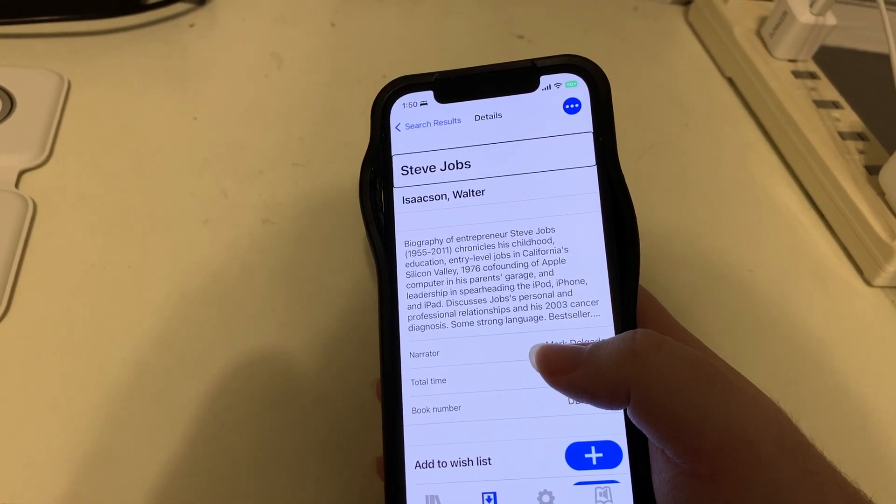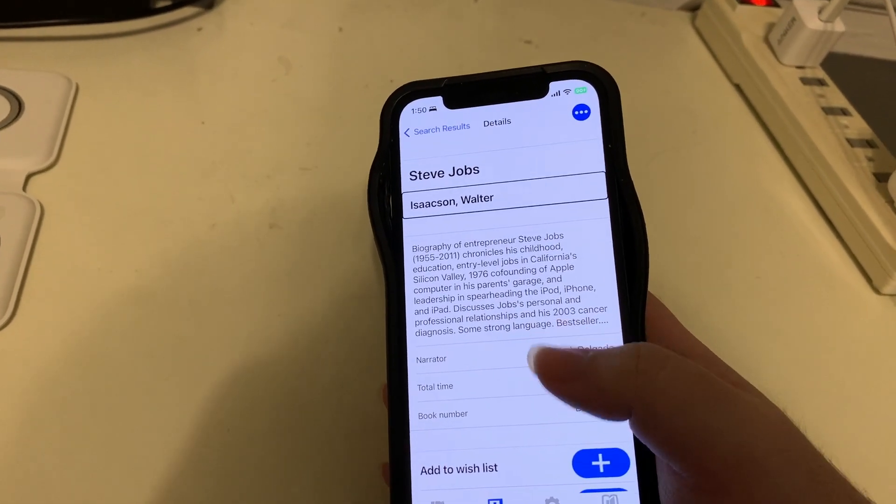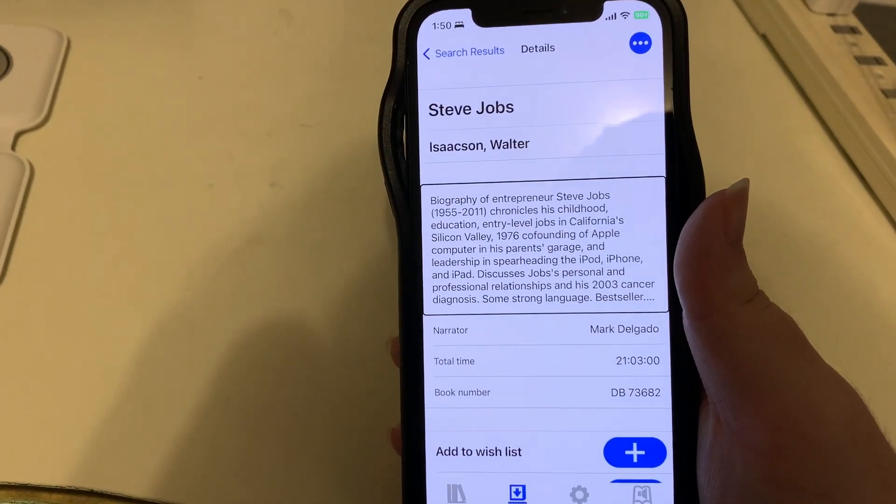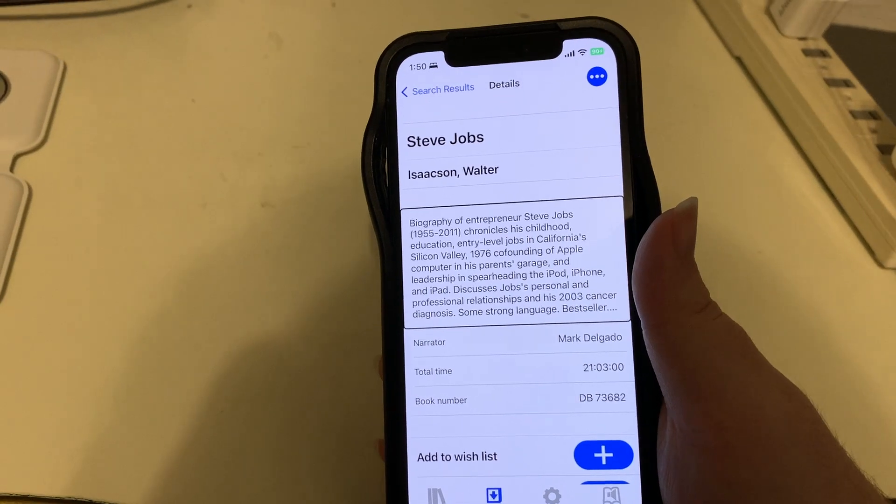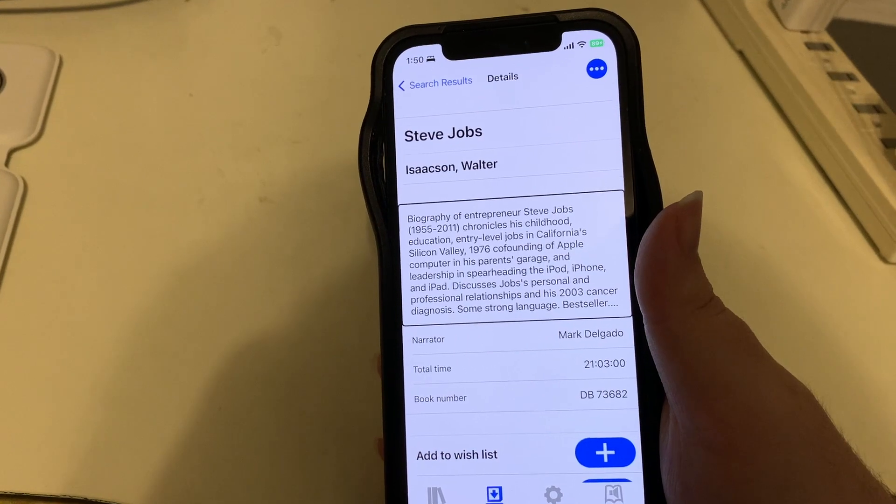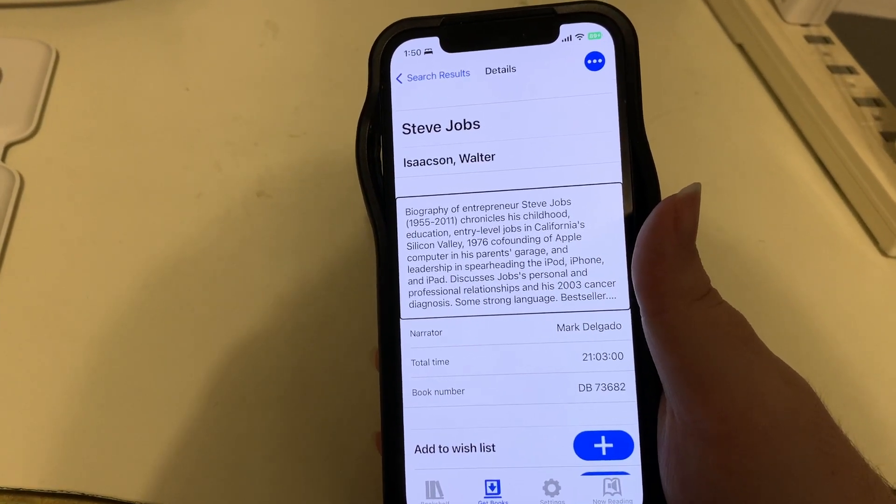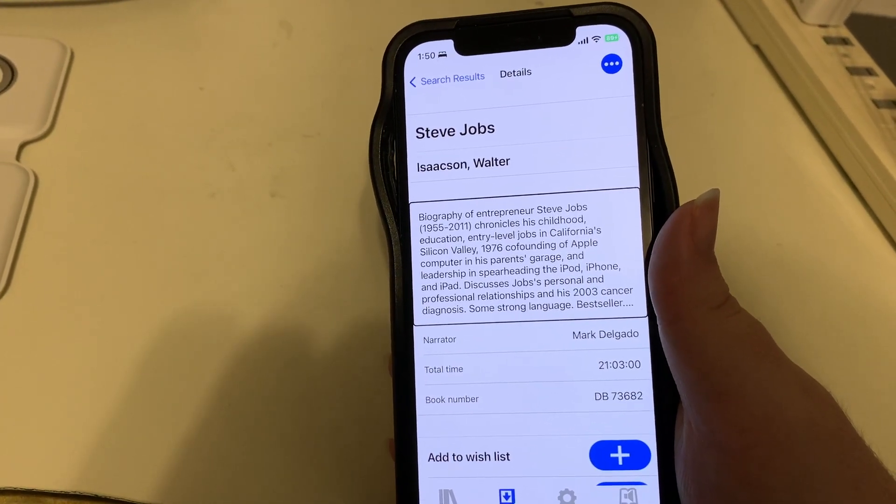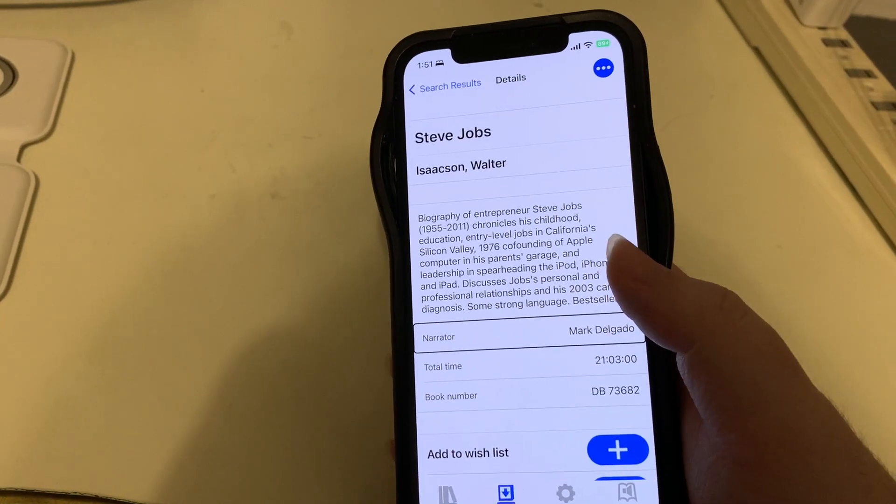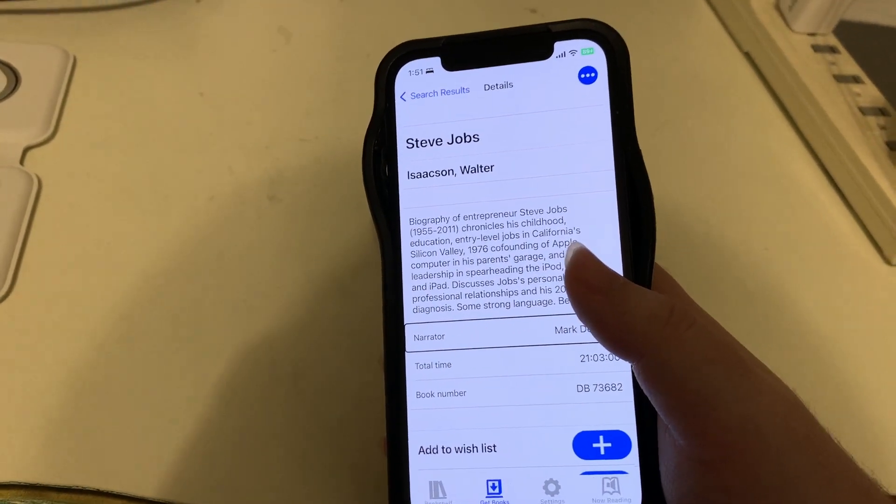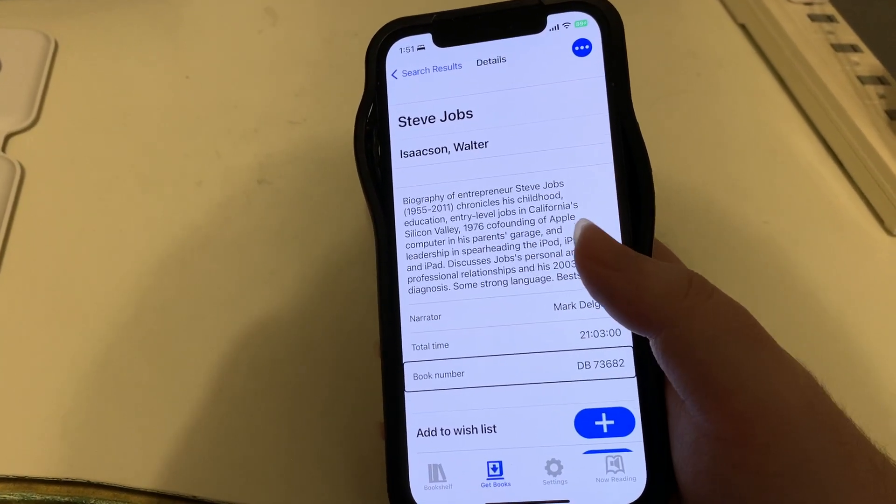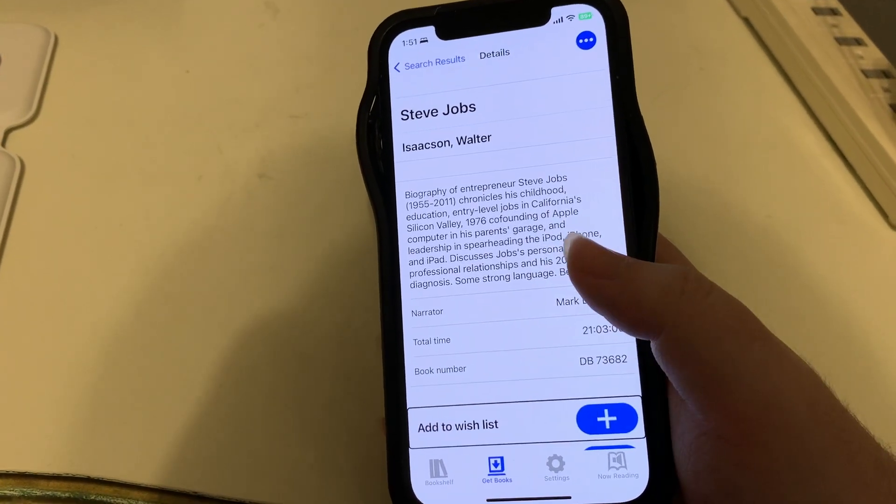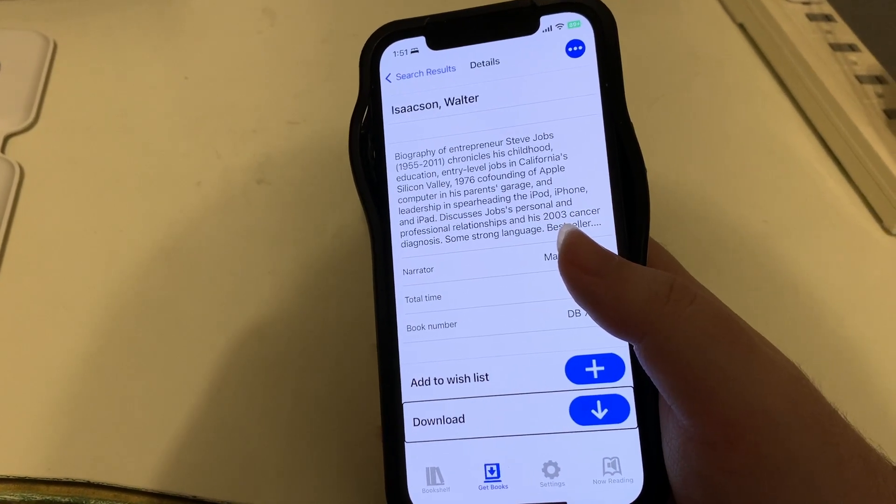Let's say we want to get more info. I'll go up to more info and activate it. Here's the title Steve Jobs, narrator Mark Delgado, biography of entrepreneur Steve Jobs 1955-2011. Chronicles his childhood, education, entry-level jobs in California Silicon Valley, 1976 co-founding of Apple Computer in his parents' garage, and leadership in spearheading the iPod, iPhone, and iPad. Discusses Jobs' personal and professional relationships and his 2003 cancer diagnosis. Some strong language, bestseller 2011. We can see that it's read by Mark Delgado, great narrator. It's 21 hours long. Now we could add it to the wishlist or we could download it right from here. We'd like to download this, so I'll hit download.